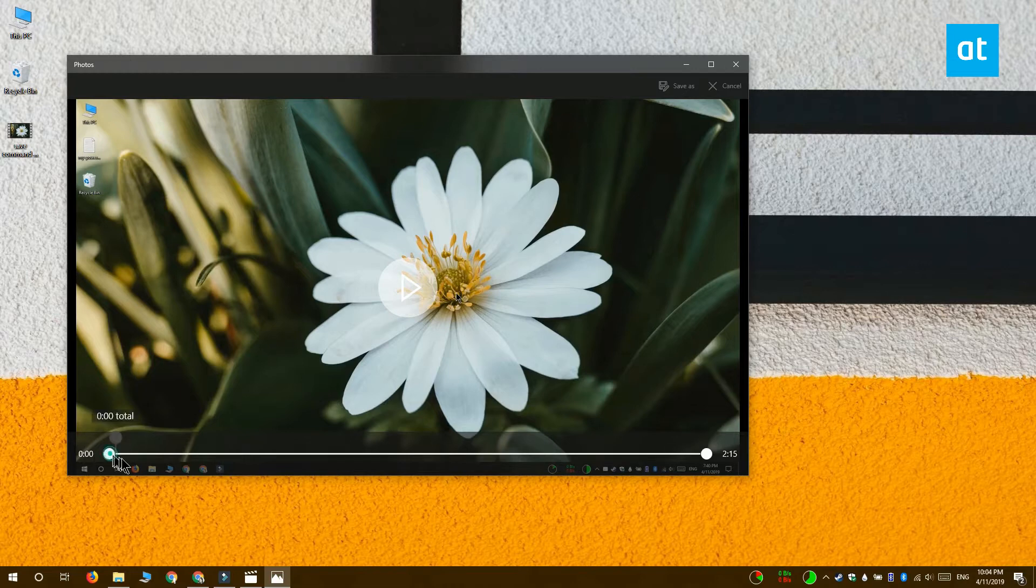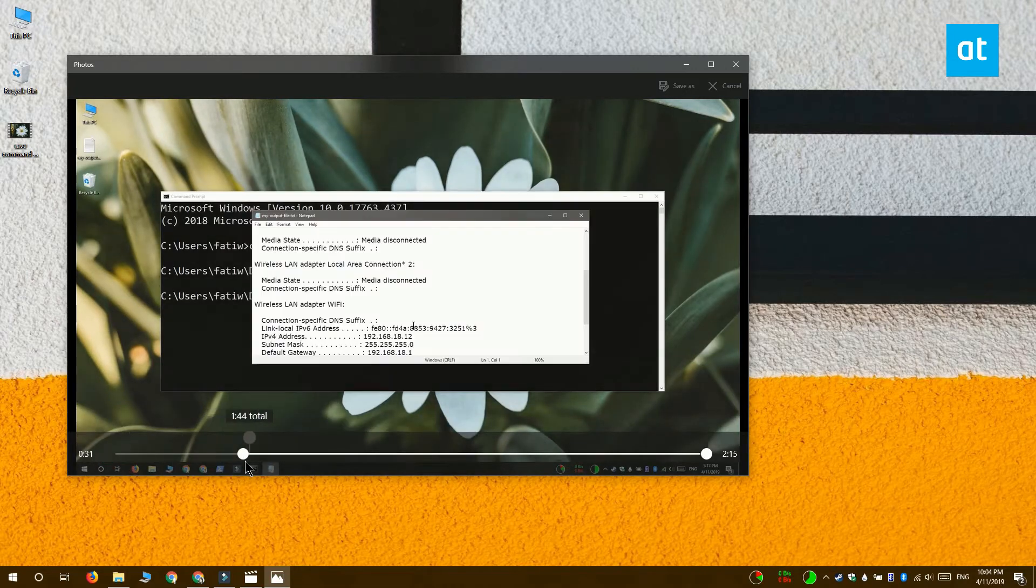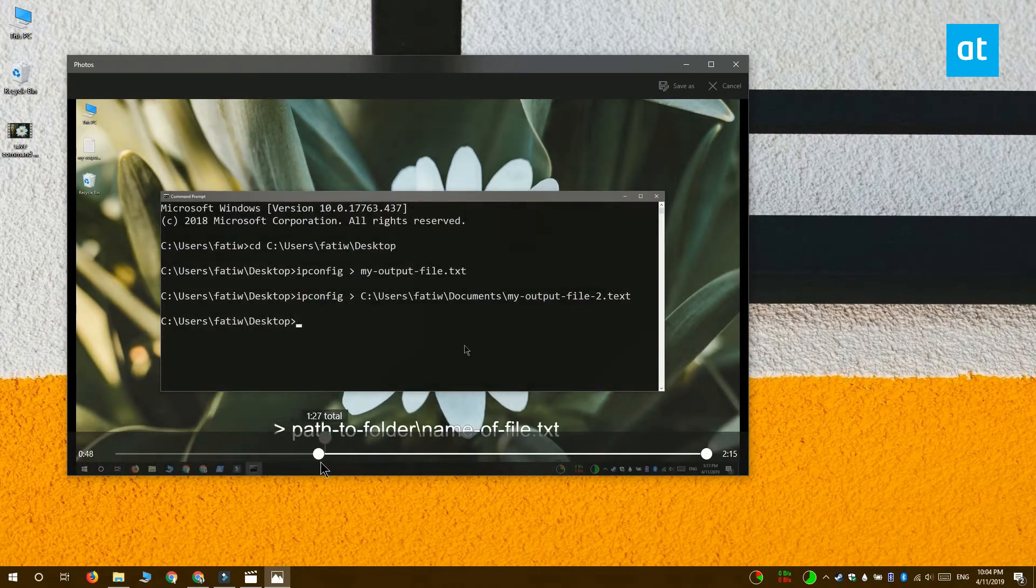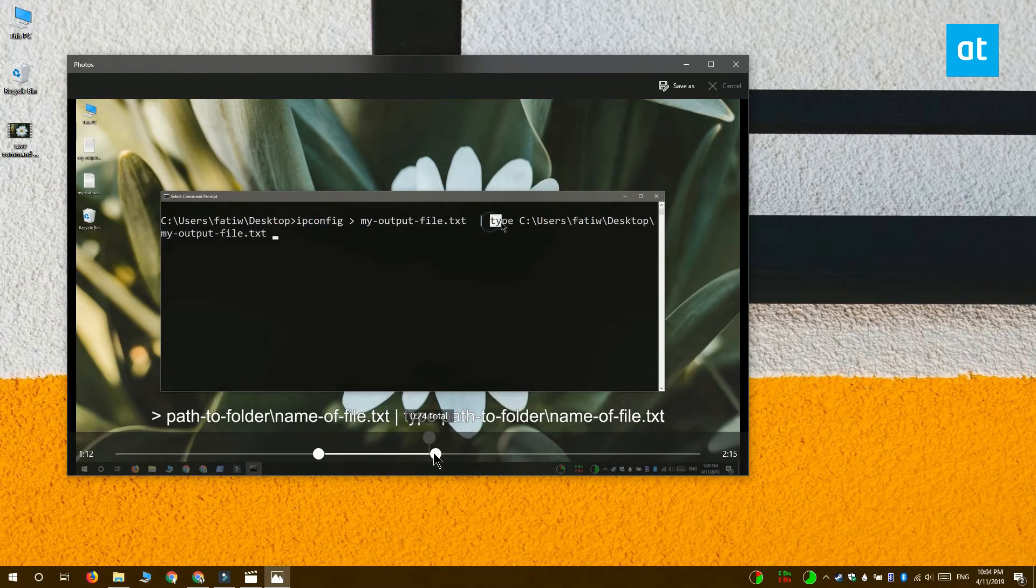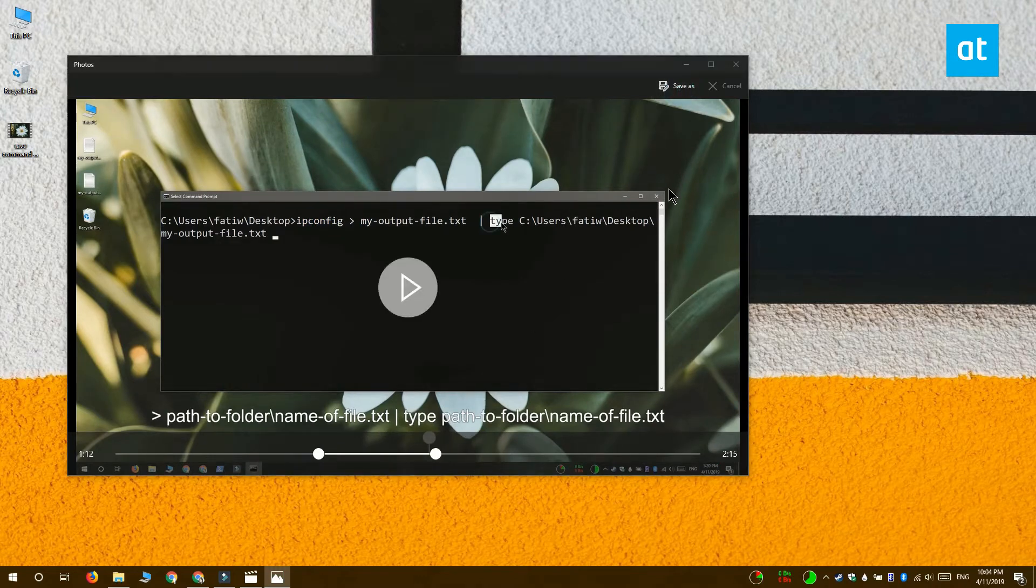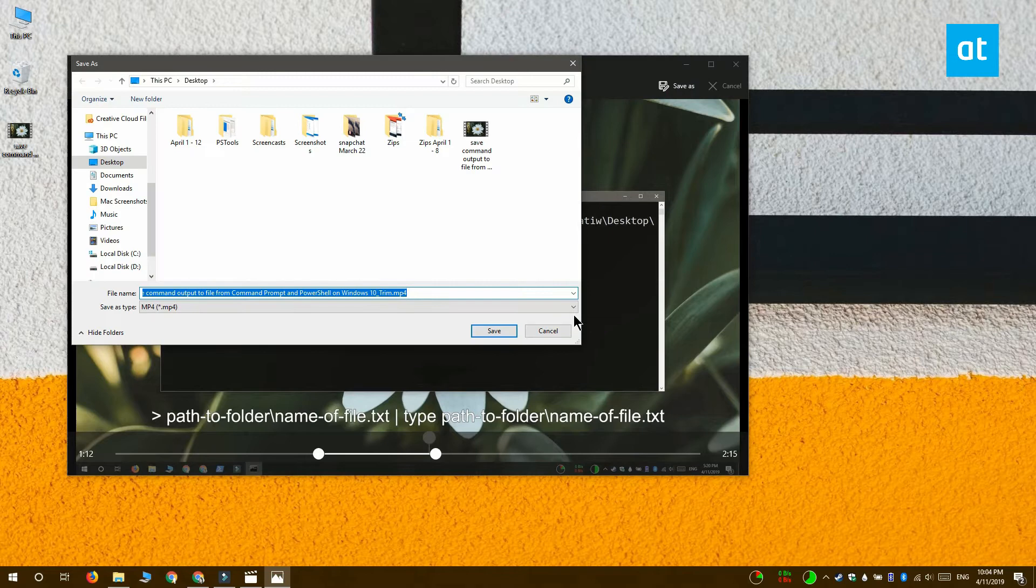Use these two knobs on the slider to pinpoint the exact clip that you want to extract and once you're done with that you have to click Save a copy at the top. This is going to trim the video to the exact portion that you selected.